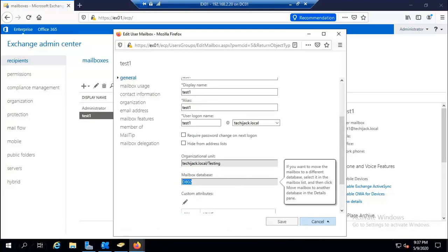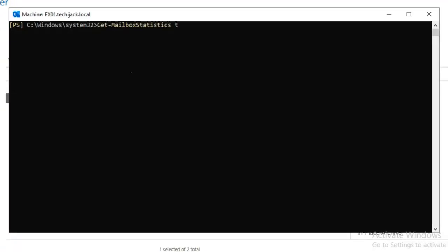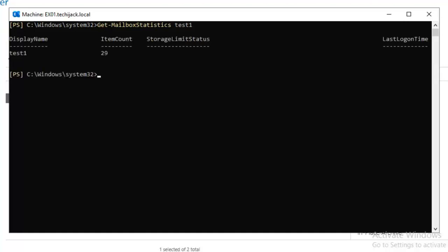Now let's run 'Get-MailboxStatistics' for Test One. This shows statistics for the Test One mailbox: Item Count — 29, Storage Limit Status, and Last Logon Time.